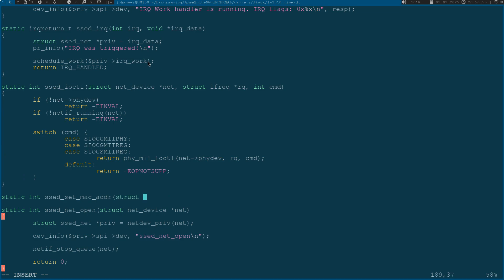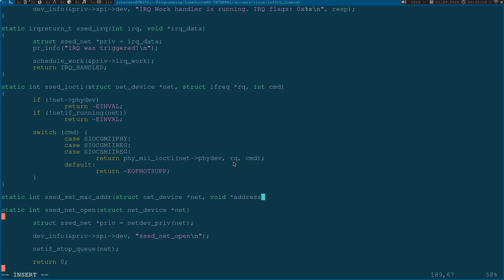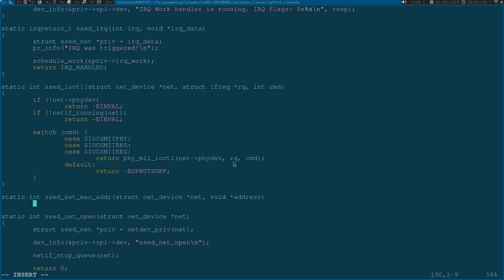This function has the following arguments. The first one is a pointer from the type struct net_device which is a pointer to my networking device. The second one is a void pointer which contains the address which should be set to the networking card.